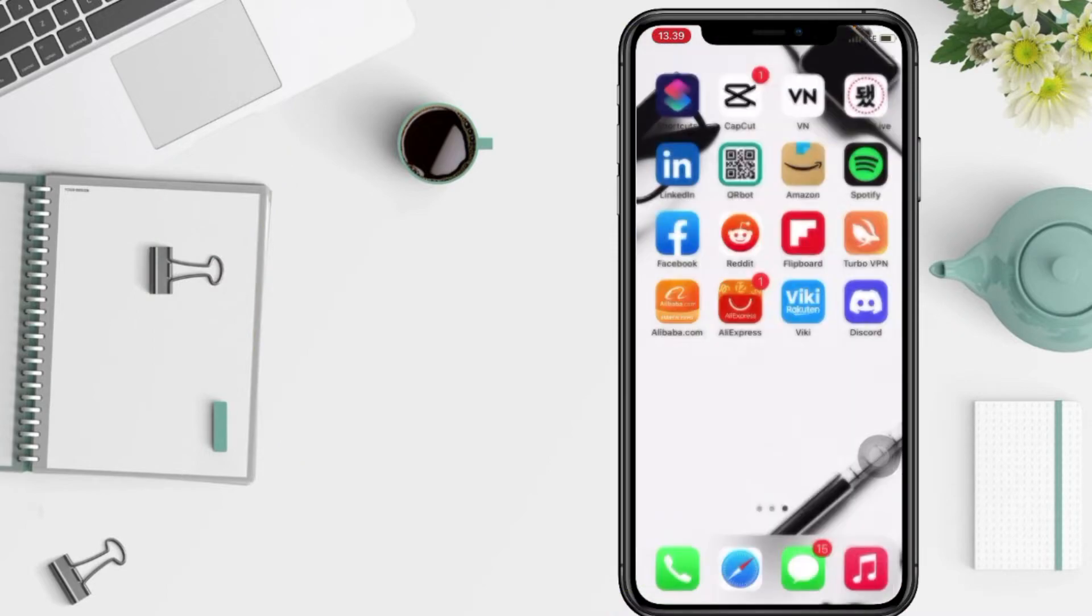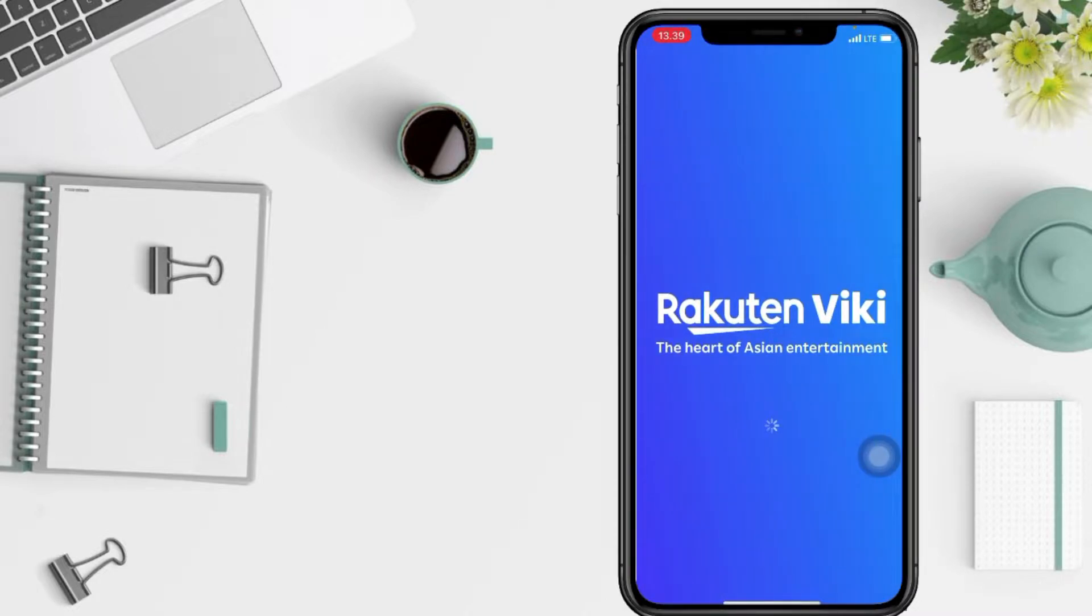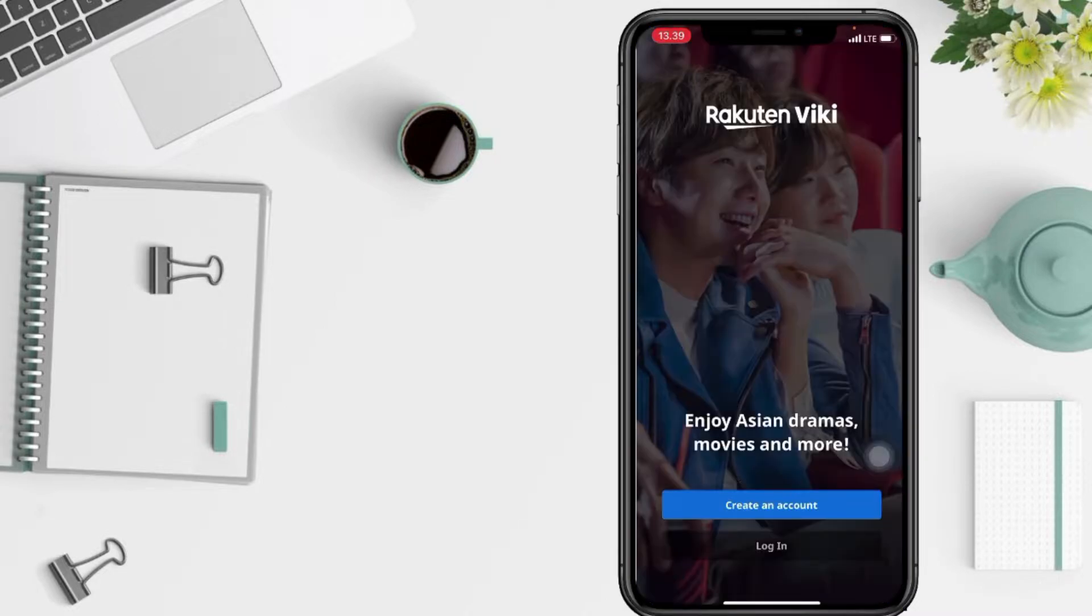Well first thing first, go to your Viki app that you have downloaded before and now tap on create an account.